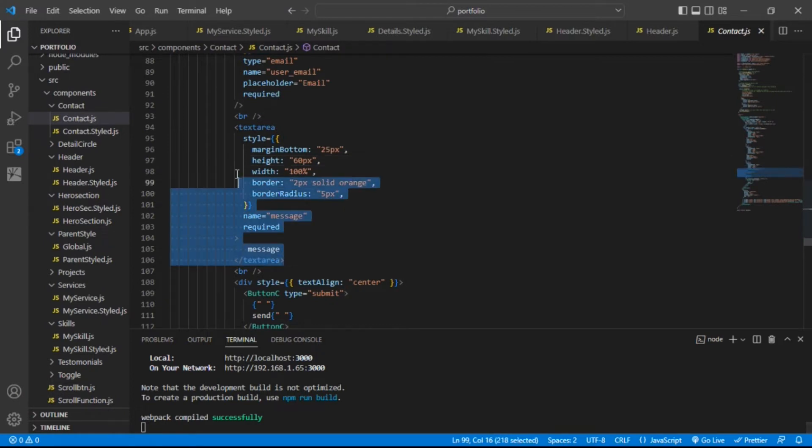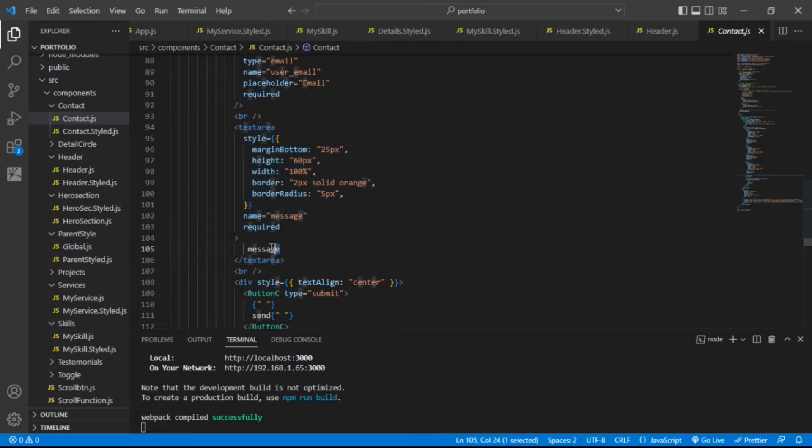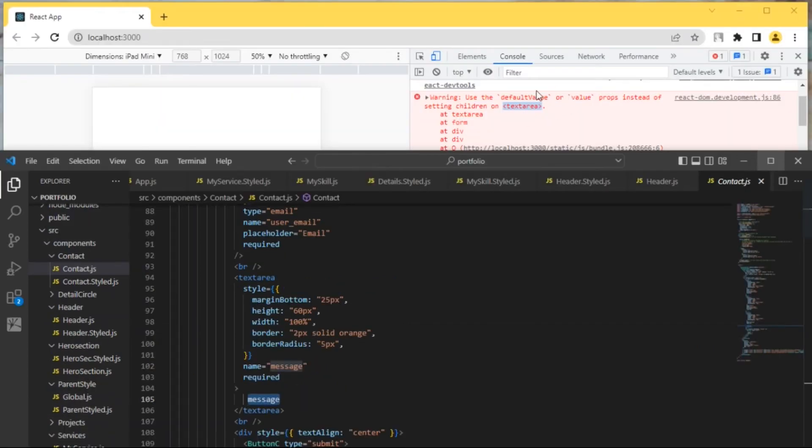Here you can see I have this text area inside the contact component, and I have passed this message inside the text area. This is the children of this text area, and our error is saying that use the default value or value props instead of setting children on text area.